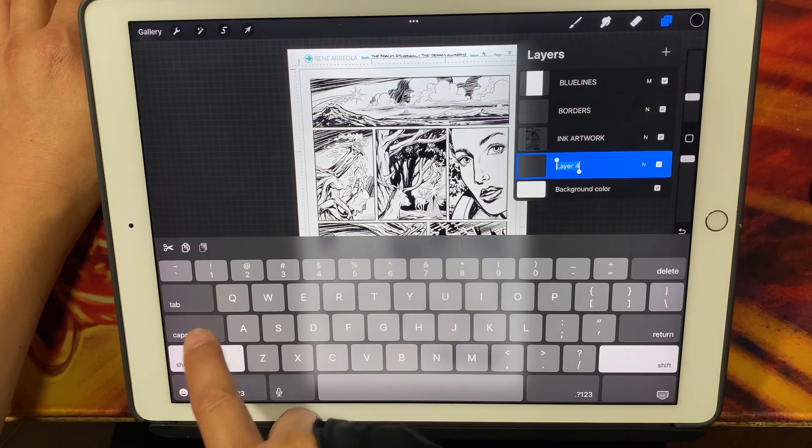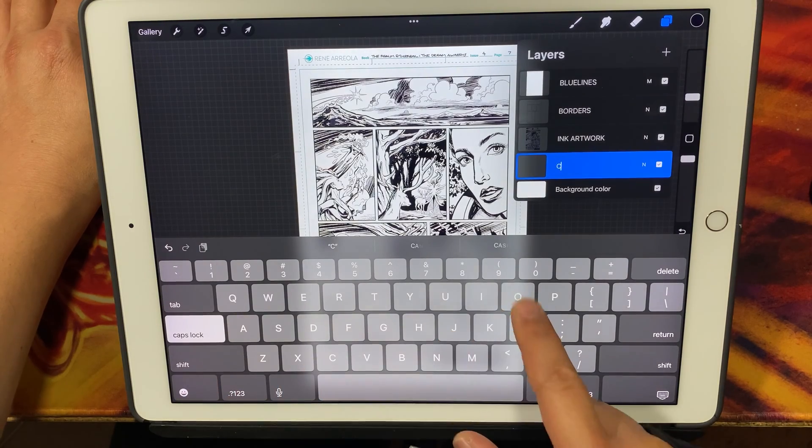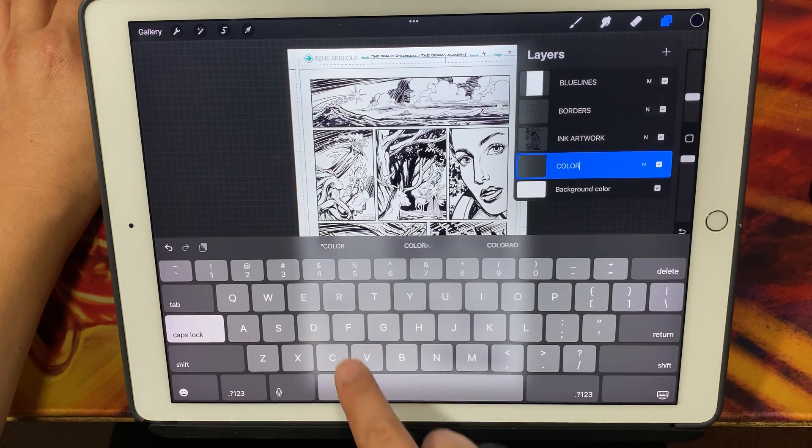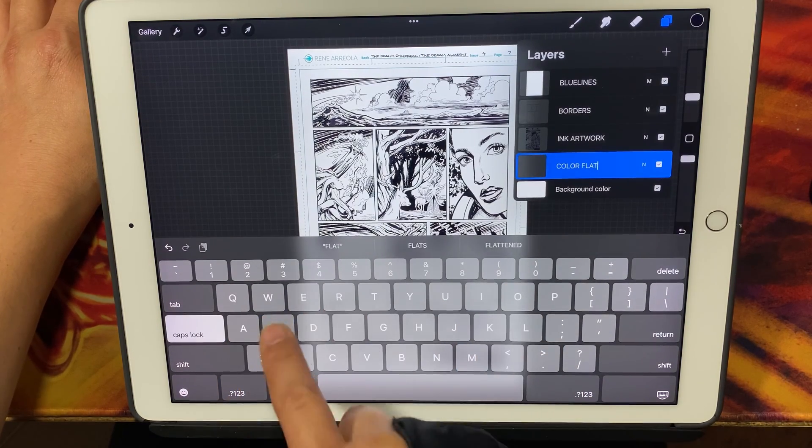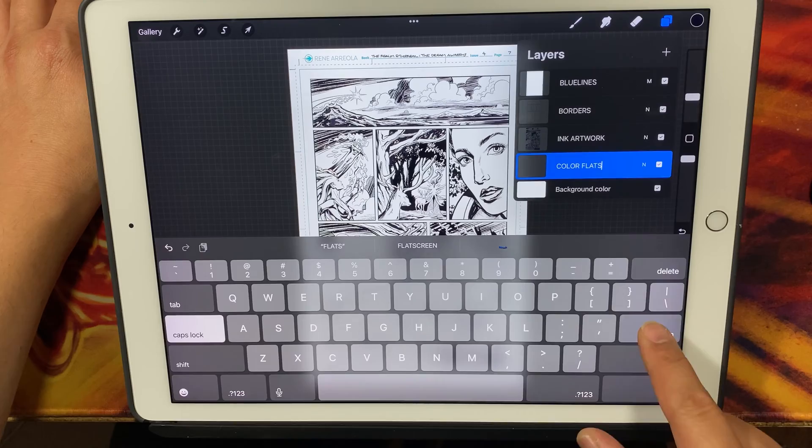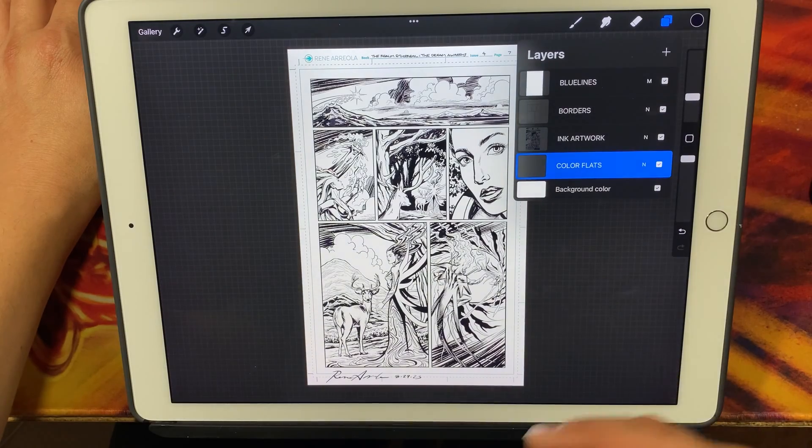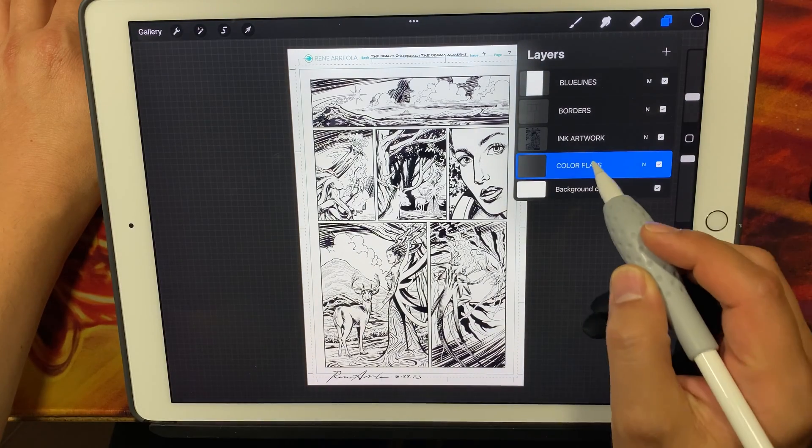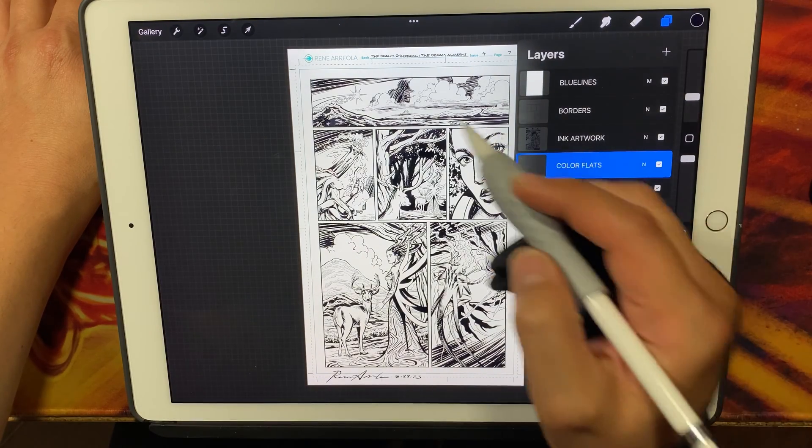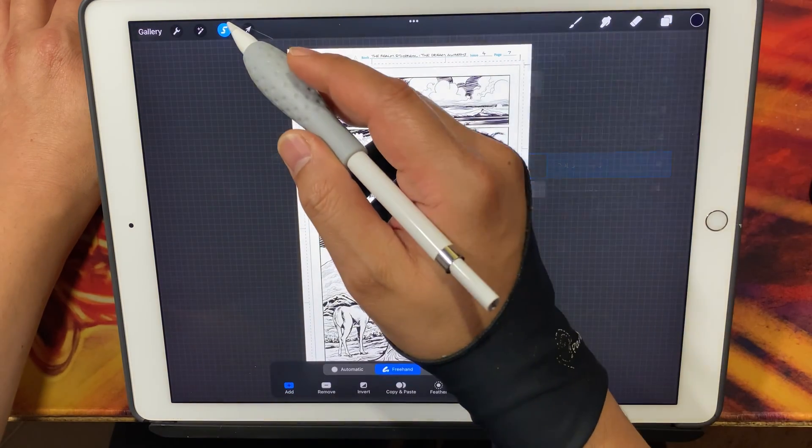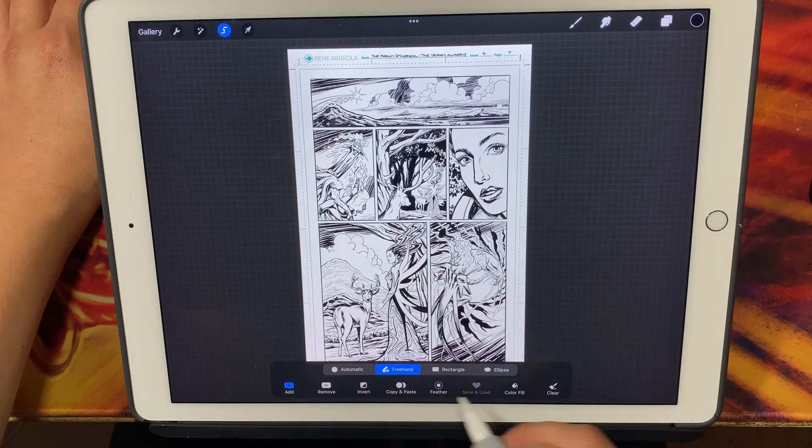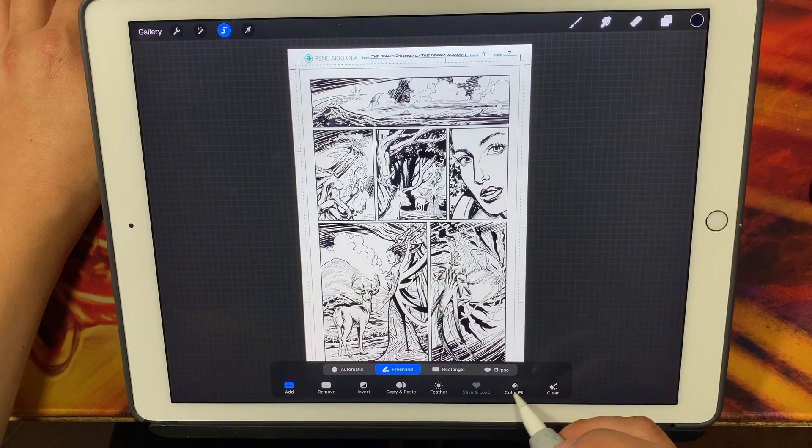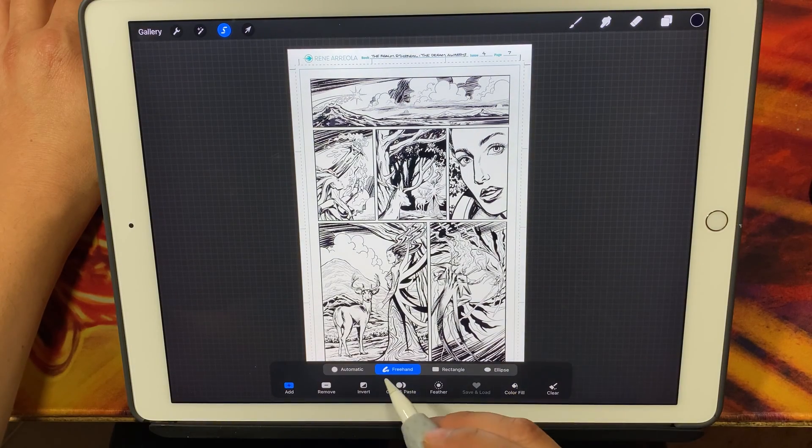I'm going to rename that color flats and just want to make sure that I have my layers stacked correctly. So we're going to move. I'm going to grab the freehand tool and make sure color fill is not selected.